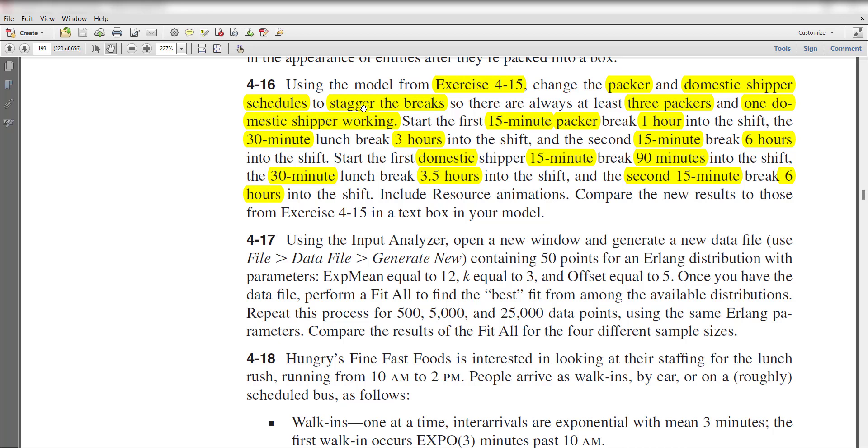Stagger the breaks so there are always at least three packers and one domestic shipper working. Start the first 15-minute packer break one hour into the shift, the 30-minute lunch break at 3 hours into the shift, and the second 15-minute break at 6 hours into the shift.